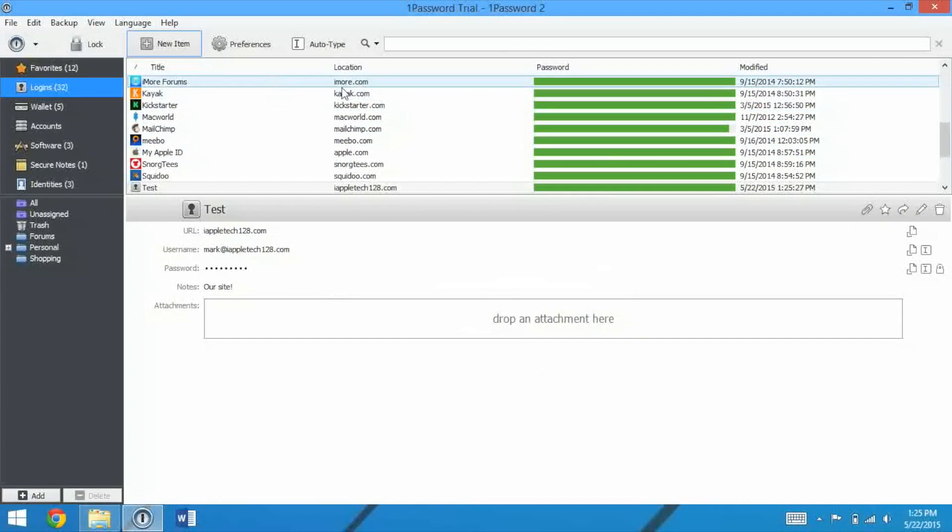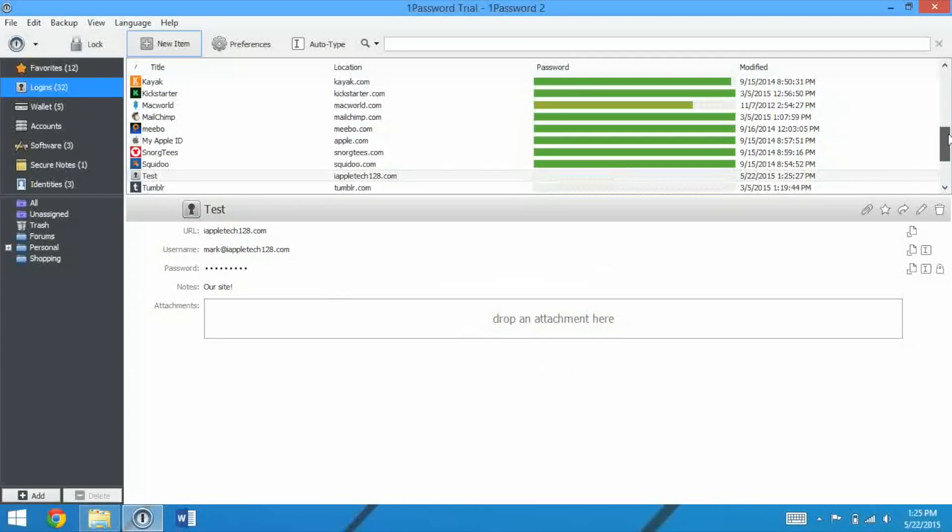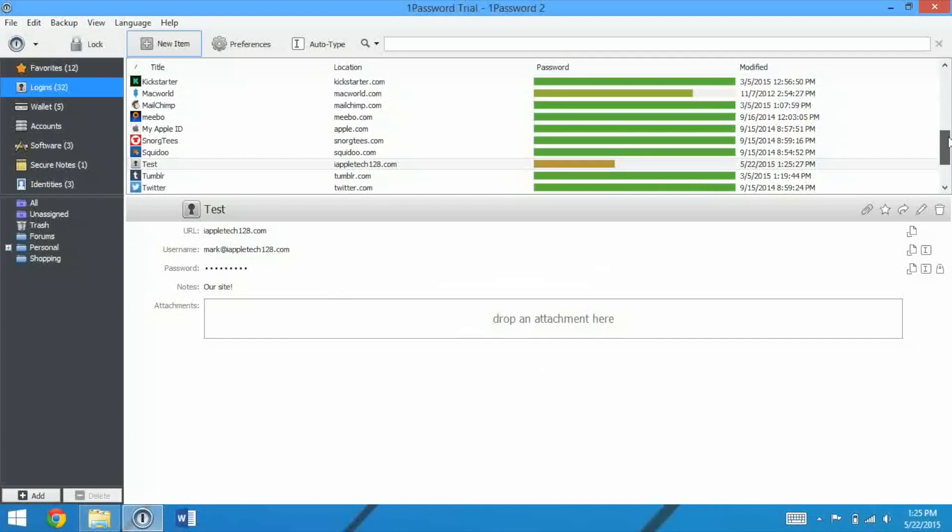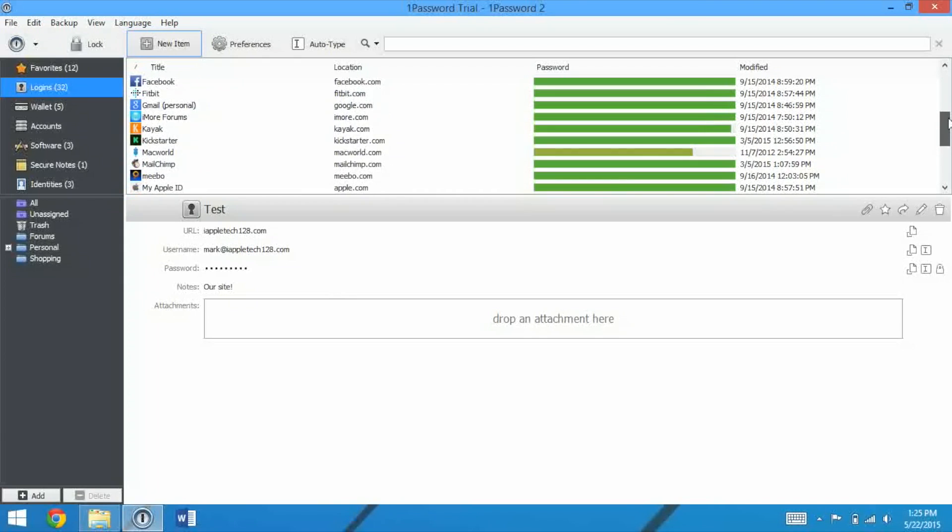On the main view, it gives you the title, the location, the website, how secure your password is, which is really, really awesome, and the date it was modified.